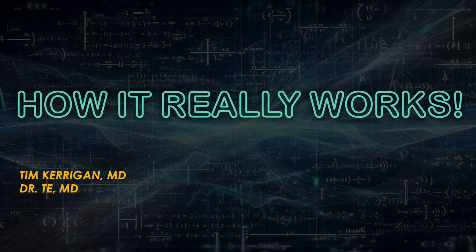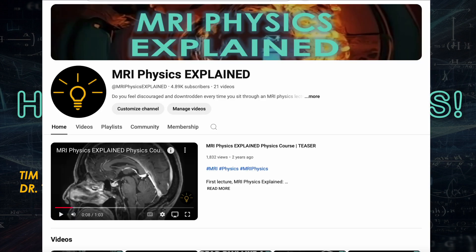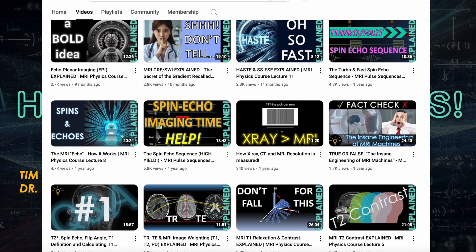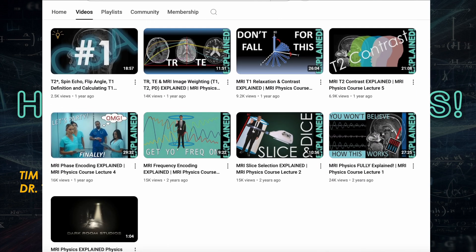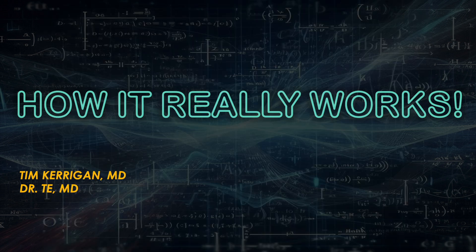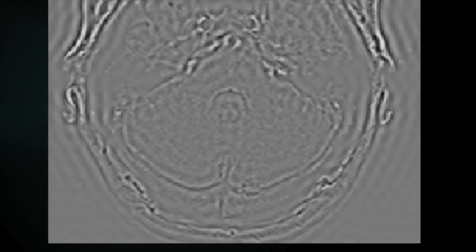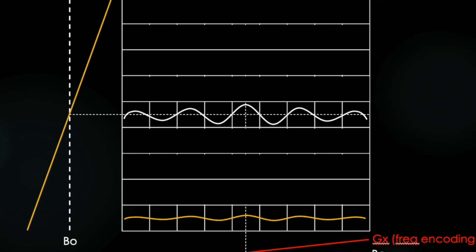Hello everyone and welcome. Dr. T.E. here, along with Tim Kerrigan, MD. I want to first thank you all for your support for this channel. It's been an absolute pleasure to hear from you all and see your enthusiasm on an otherwise quite boring subject. We're going to do something truly special in this next lecture series titled 'How It Really Works.' We're going to explain K-Space and image building, and in the process turn most of what you thought you knew about MRI Physics on its head. It's not going to be easy, but as always, we're going to try to lay it out in a logical, visual-heavy fashion.